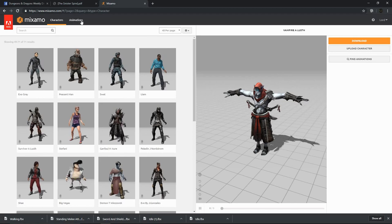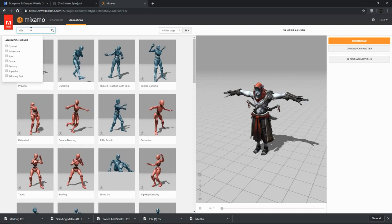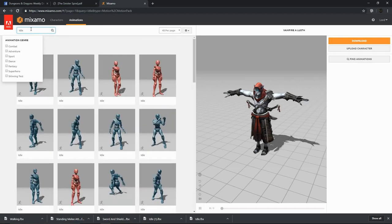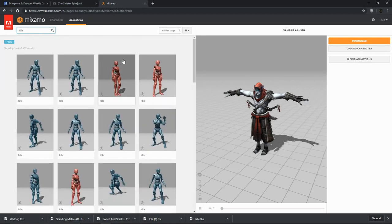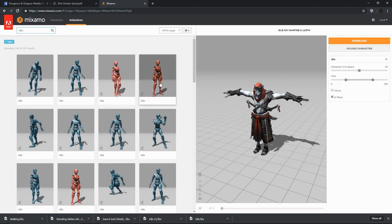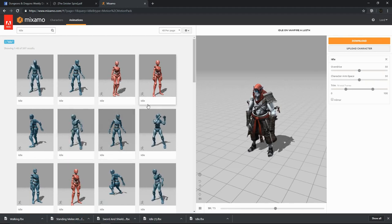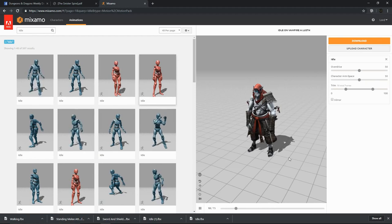We can go to the Animations tab and do a search. Let's go with Idle. Now we've got various idle poses or animations that we can apply. By double-clicking on them, we will see what it looks like when that animation is applied to our character. That looks pretty good for our idle state, so we're going to download that.